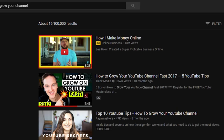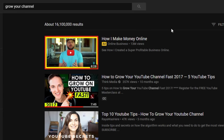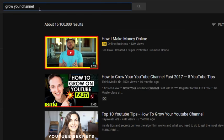When trying to rank a video, ideally you want to do some planning before you actually create the video. A lot of times people create a video and then try to decide what keywords relate to it. You want to think of your topic in the beginning. I'm going to use the example of how to grow your channel.